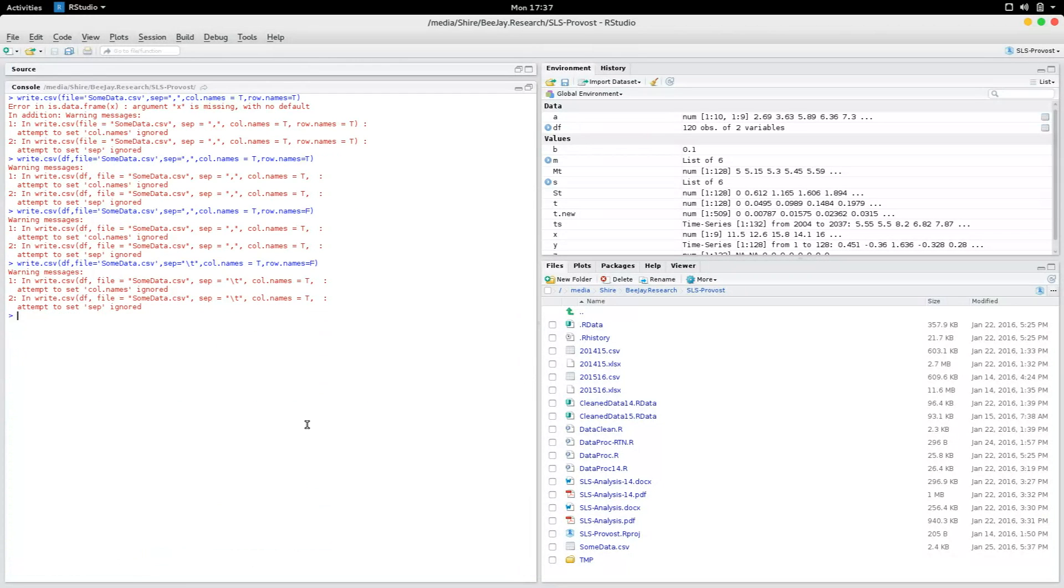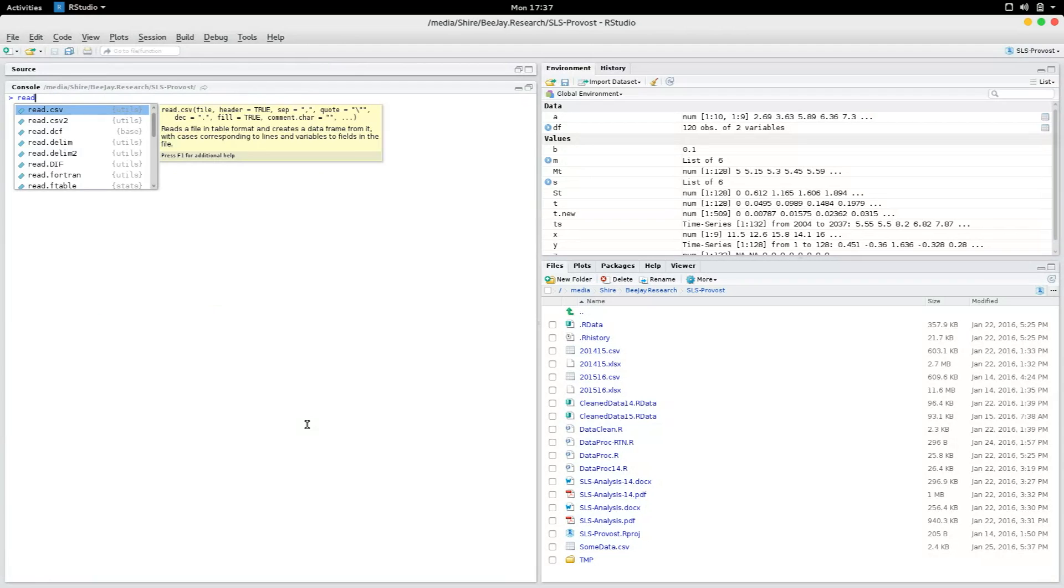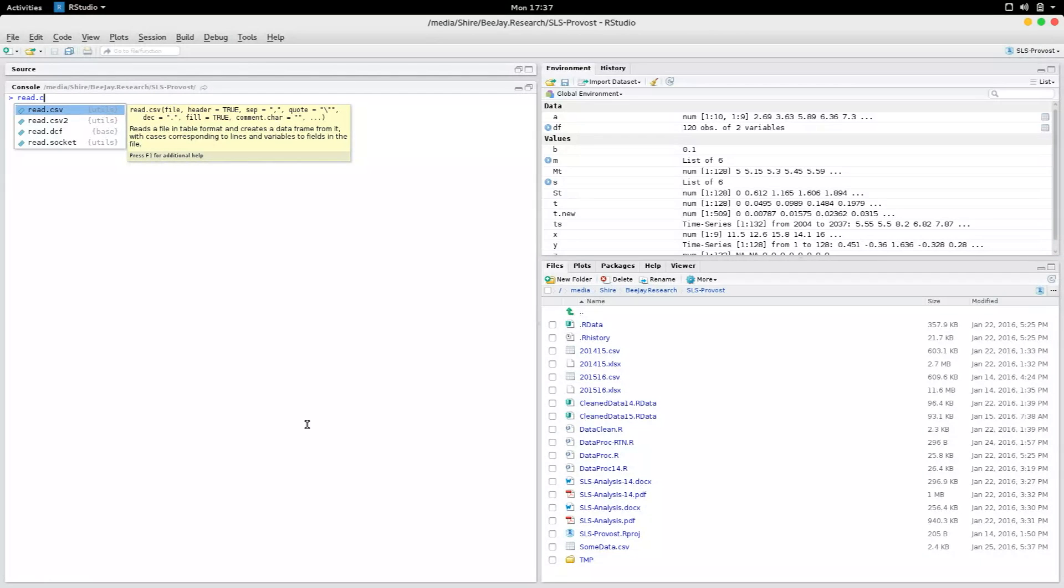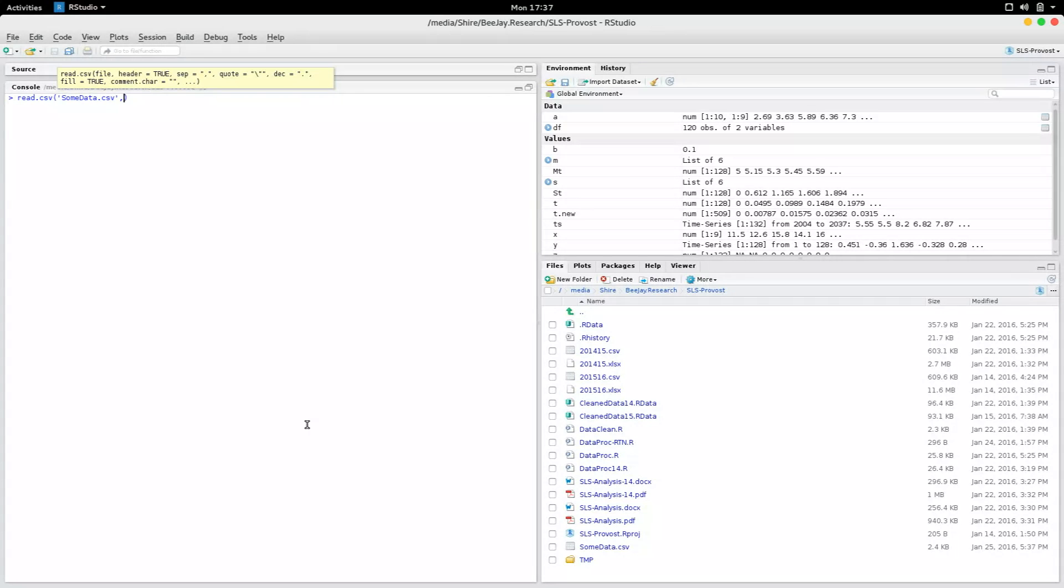If you want to read what we just wrote, you could say read dot csv, specify the name of the file to be some data dot csv, and comma header equals true. If you specify header equals true, it is going to